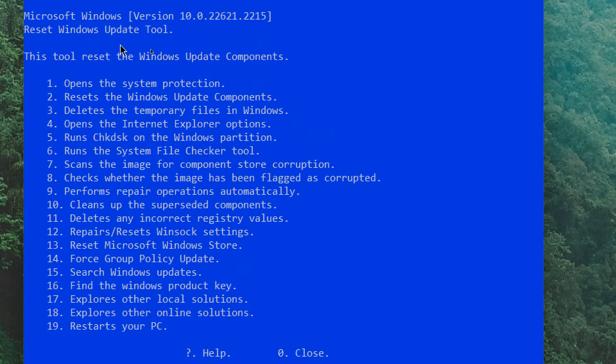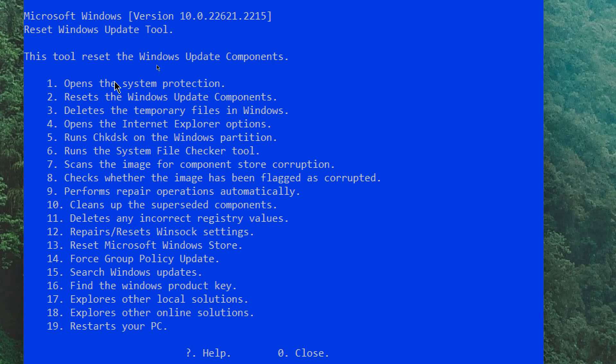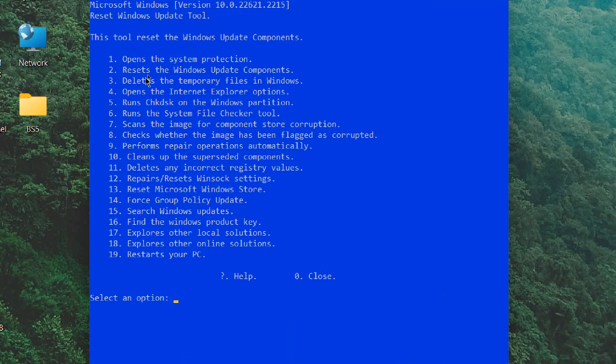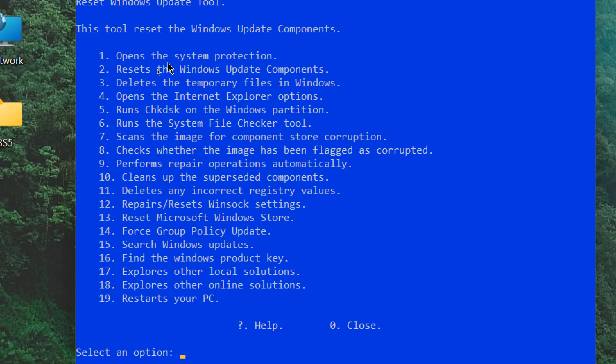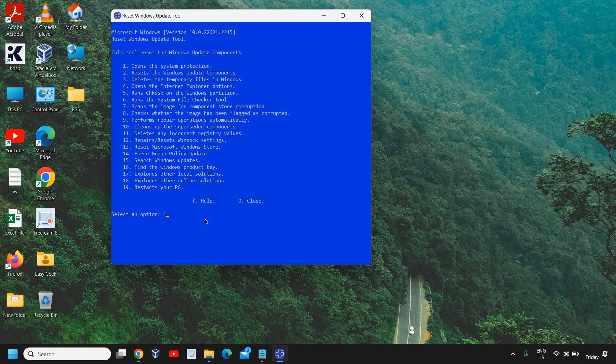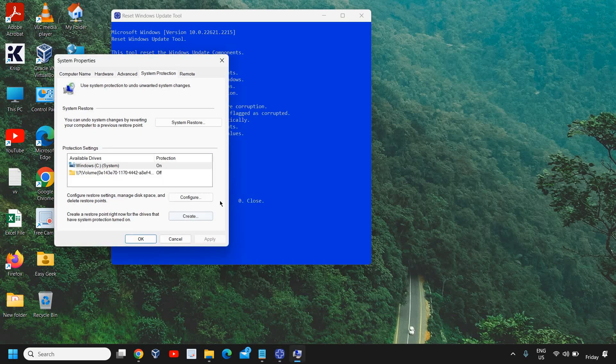And it is really awesome, I would say. There are so many things which we can do from this tool. I'll tell you one by one what needs to be done, what things can be done. The first option says Open the System Protection.